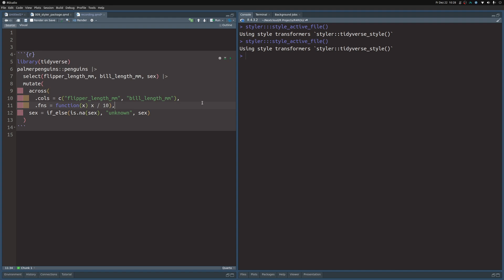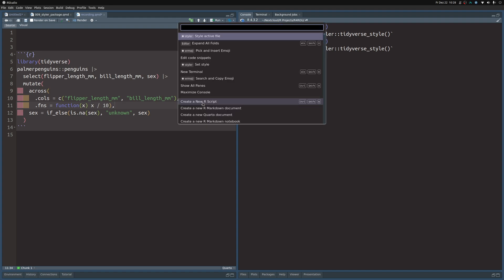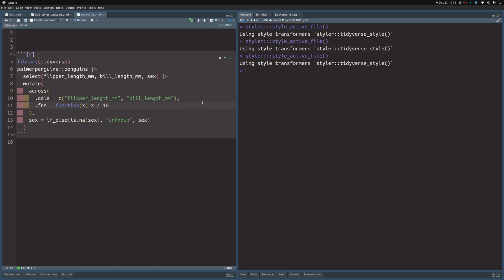The tedious part is clicking in here and then modifying this to go on to the next line. You can just throw in the line break and then you can just do Ctrl+Shift+P again and choose style active file, press Enter, and then it will style your file for you.